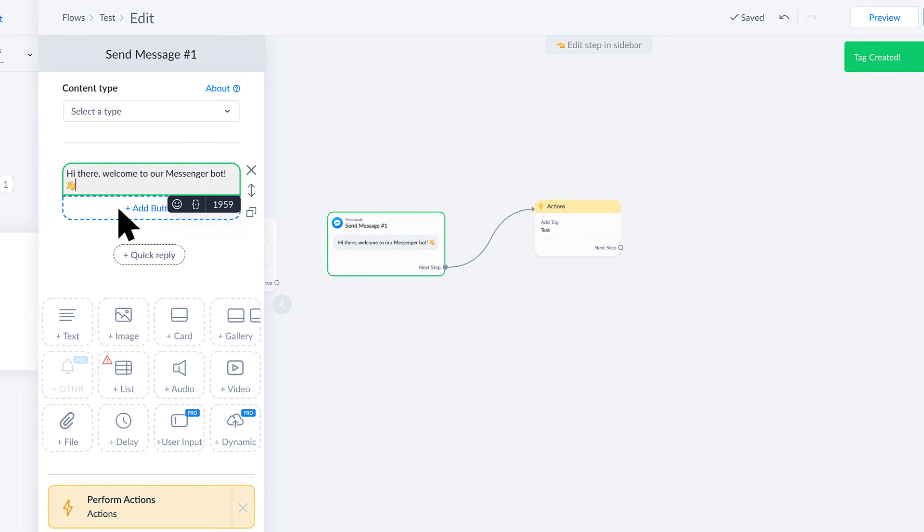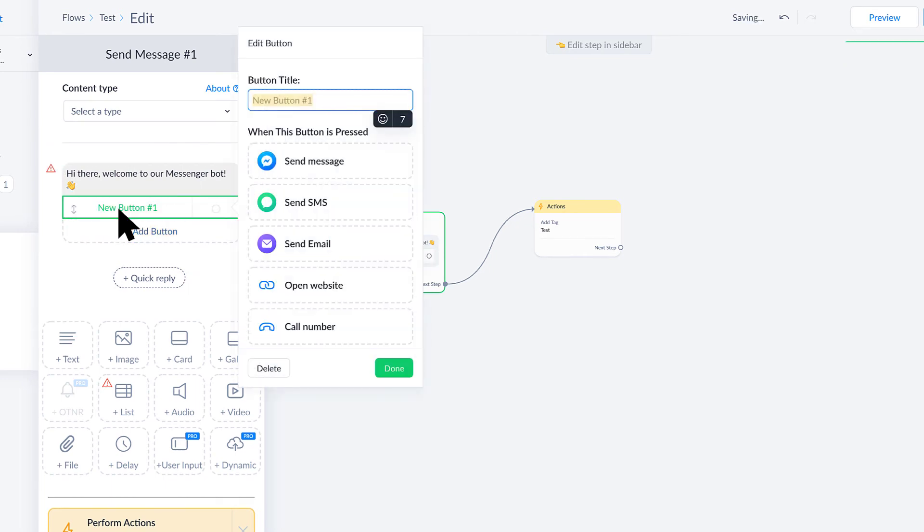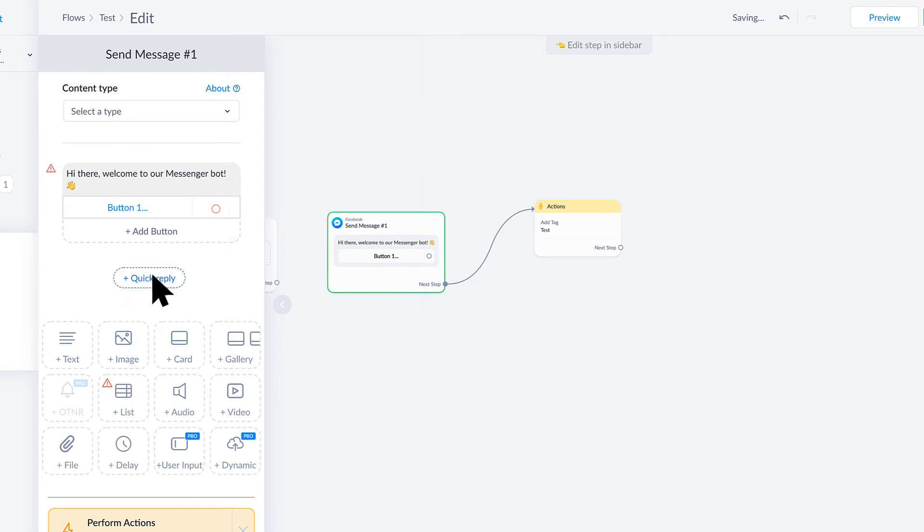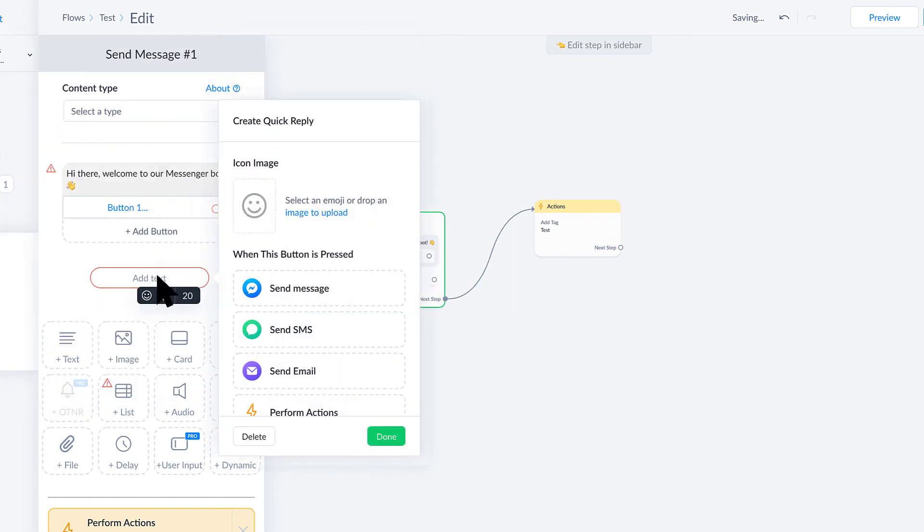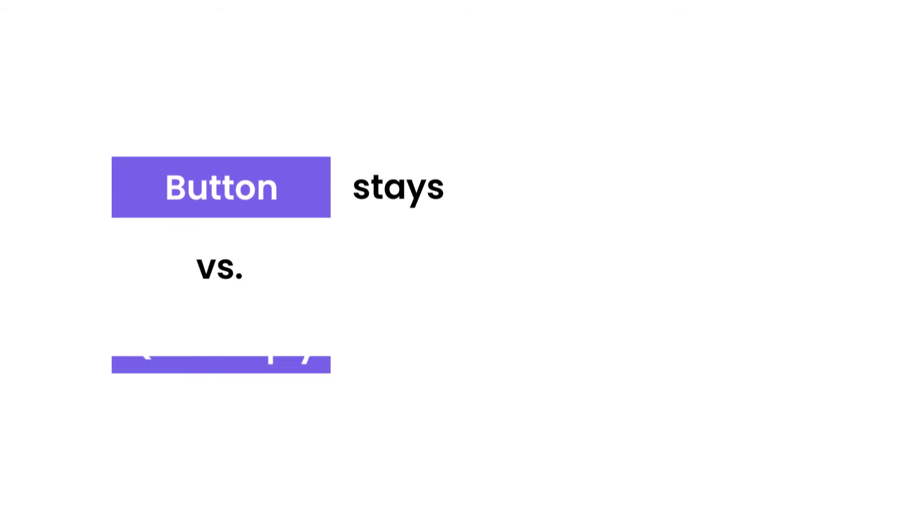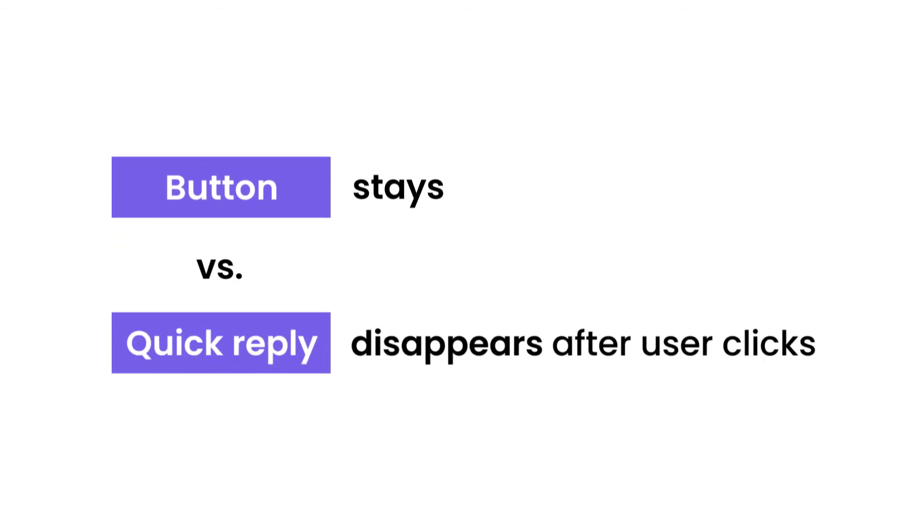If I want to get even more crazy with it, we can add things like buttons. I could say "Button 1, click me." There's also things called quick replies and the difference between these is that a button stays in the conversation while a quick reply will disappear after a user clicks one.